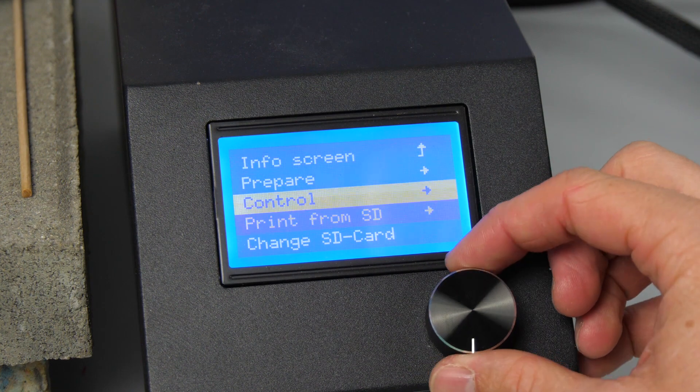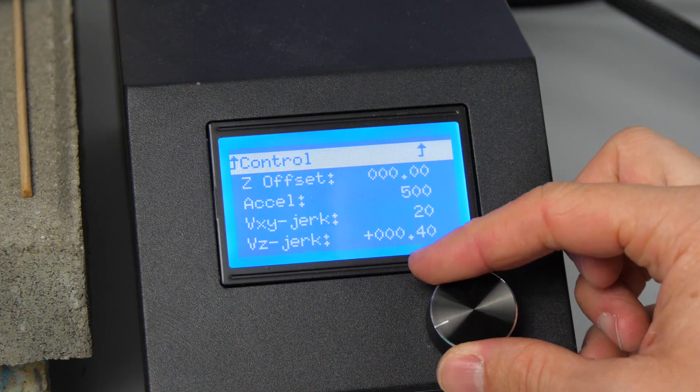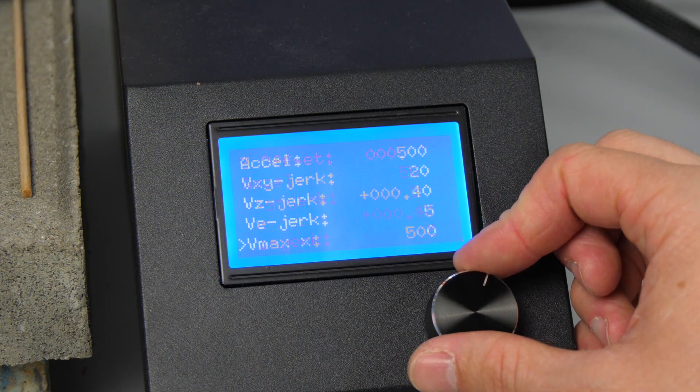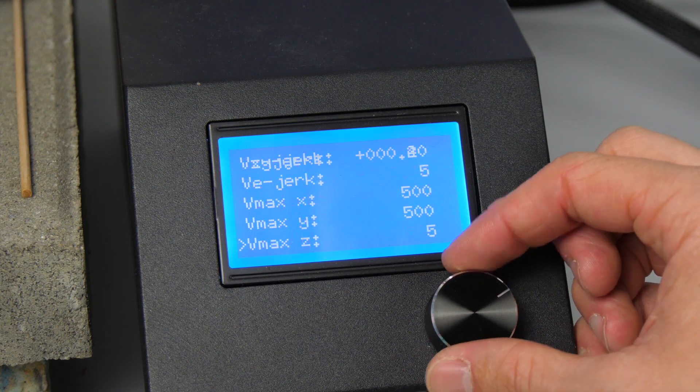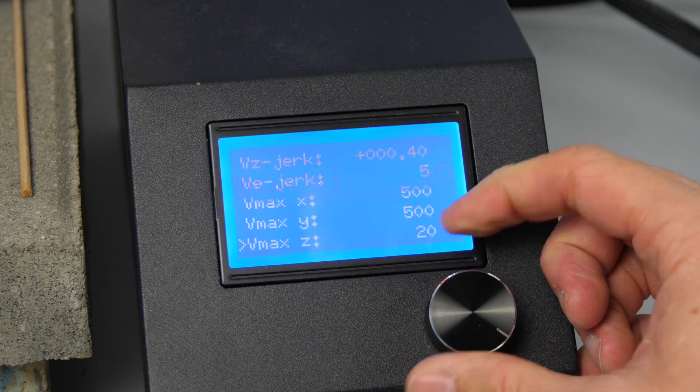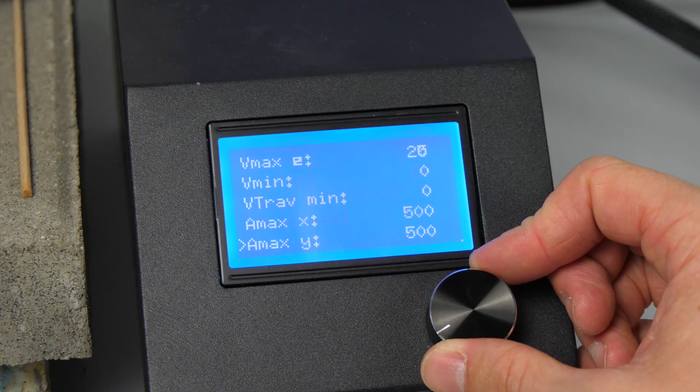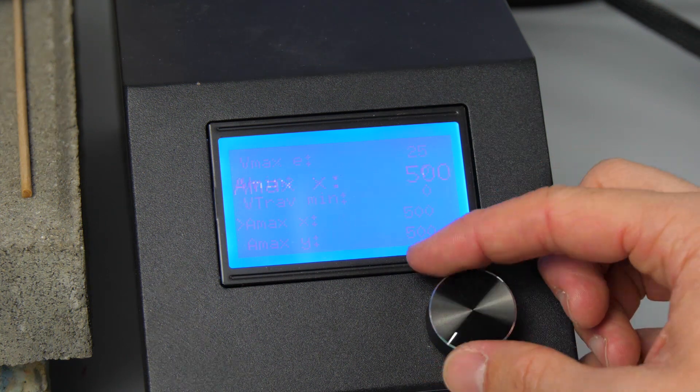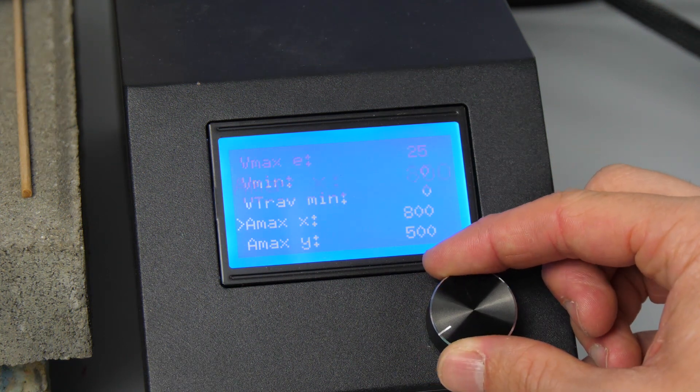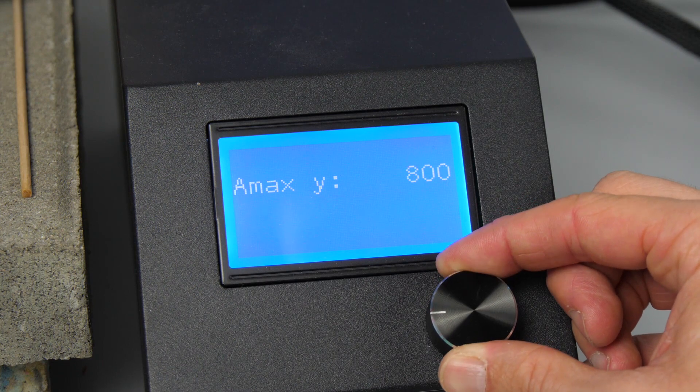I also changed the acceleration and speed settings in the CR10 which helped me to improve speed and quality. Unfortunately I did not find a way to save the settings to the EEPROM via the menu so you have to use Pronterface or put the settings in your start script.